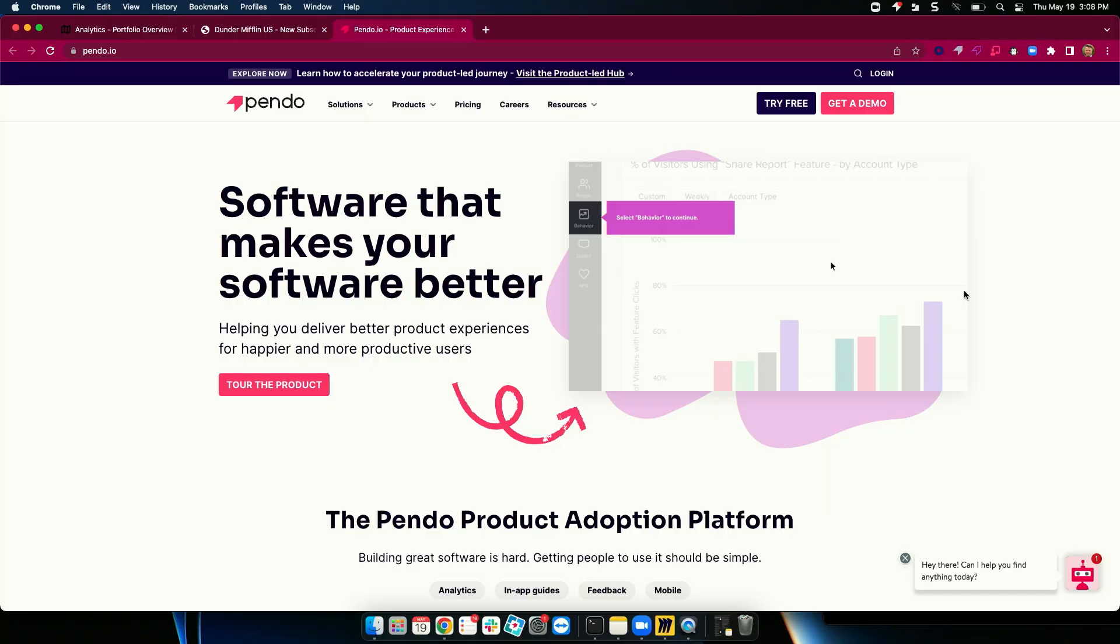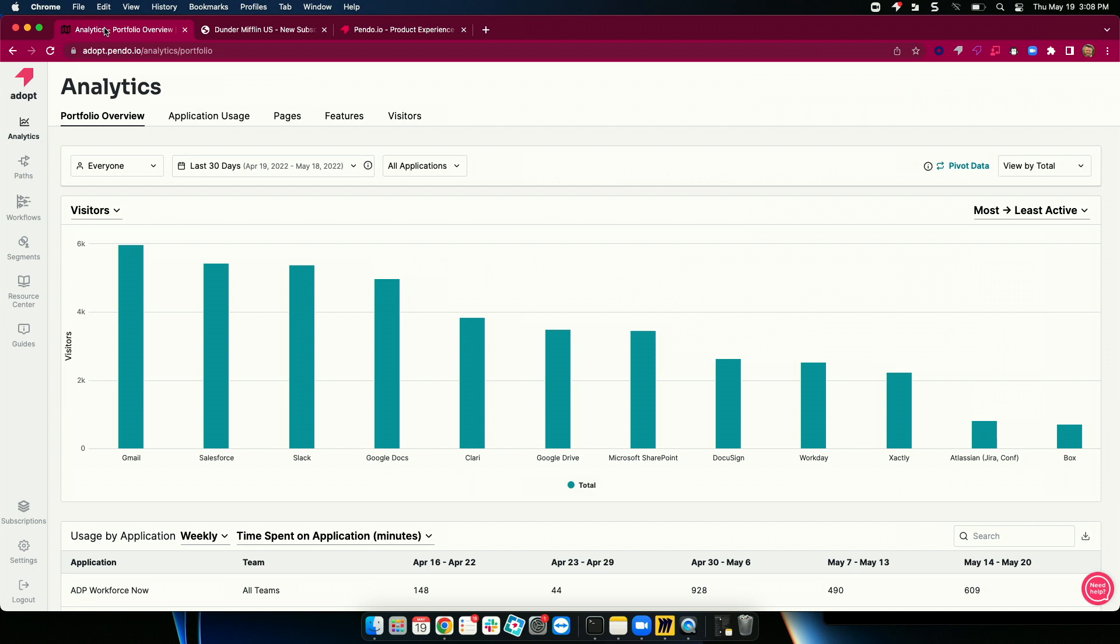So, as mentioned, we're going to start with analytics. And we call this our portfolio overview. The way Pendo works is we're deployed across all applications in an ecosystem and we're sending telemetry back to a central location. What you're looking at, these blue bars, represent the number of employees who have logged in to an application in the last 30 days.